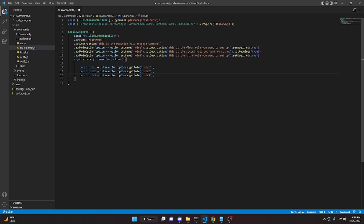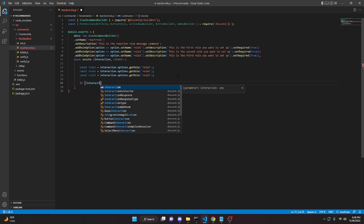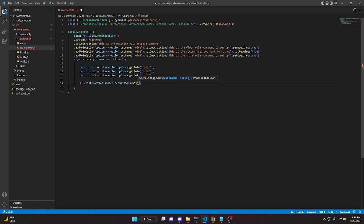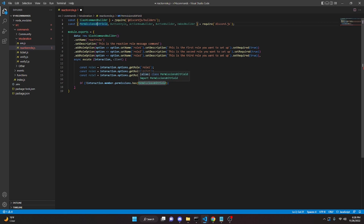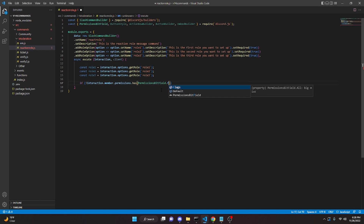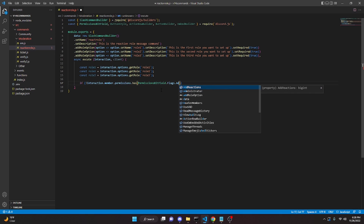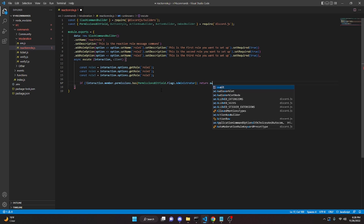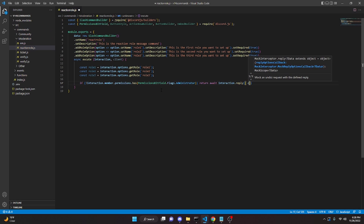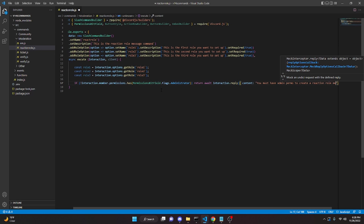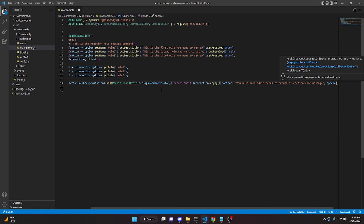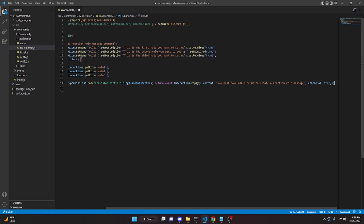Then we do: if (!interaction.member.permissions.has(PermissionsBitField.Flags.Administrator)) — we already have PermissionsBitField required up top. Then we return await interaction.reply({ content: 'You must have admin perms to create a reaction role message', ephemeral: true }); with a semicolon.